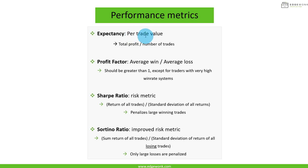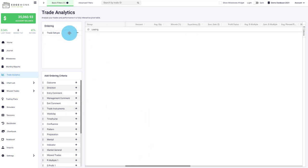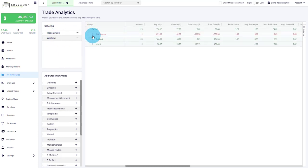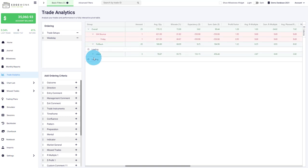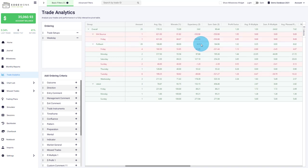If you see a negative expectancy, it means on average you're going to lose money taking those trades. Also look for outliers, especially negative outliers. The best way to analyze expectancy is in the trade analytics, where there's a dedicated column for it. You can add different ordering criteria — for example, setups and then weekdays — and break it out to get a deep understanding of expectancy across all layers. Look for very large negative outliers, and also for expectancy close to zero, which means you're not making much money per trade.